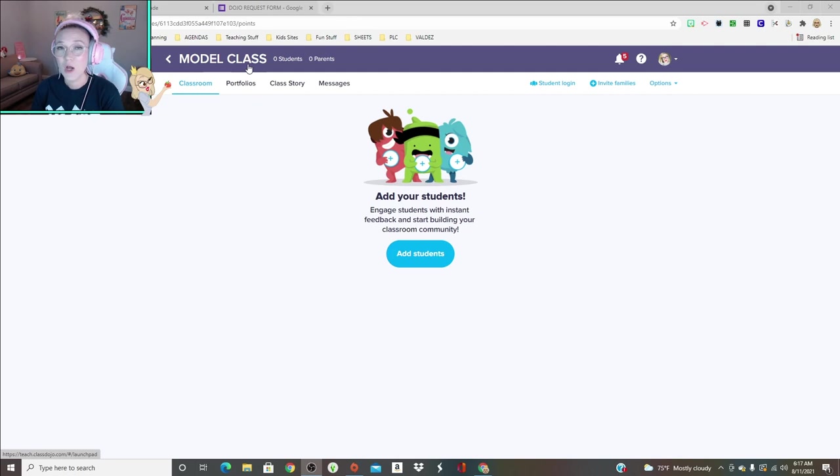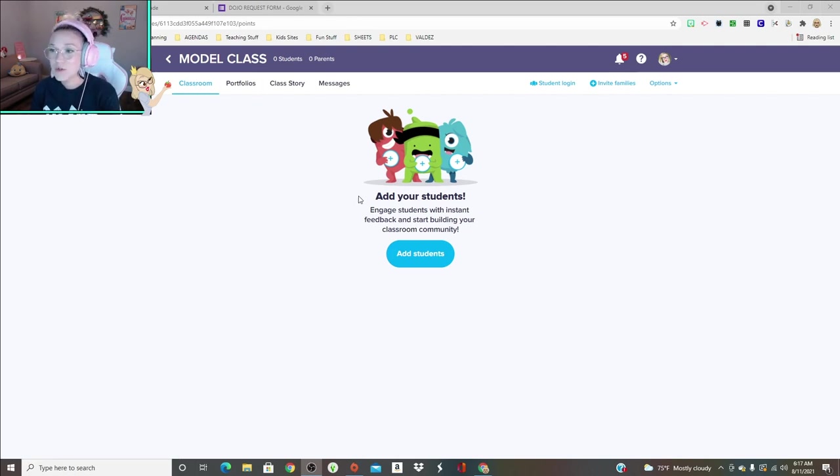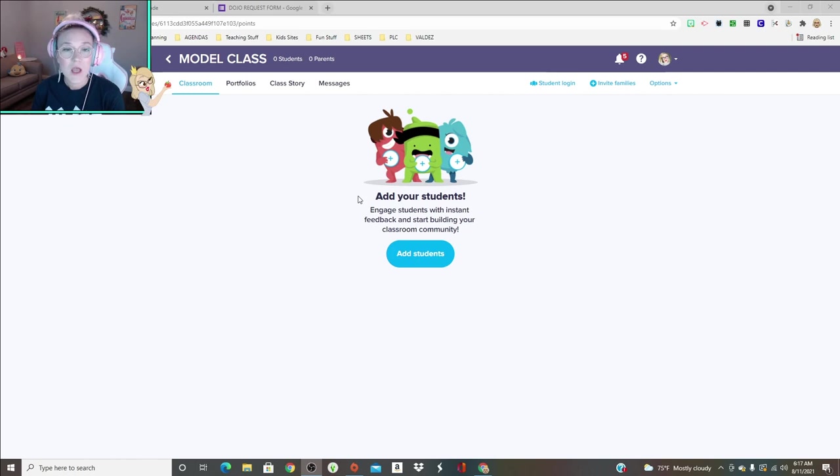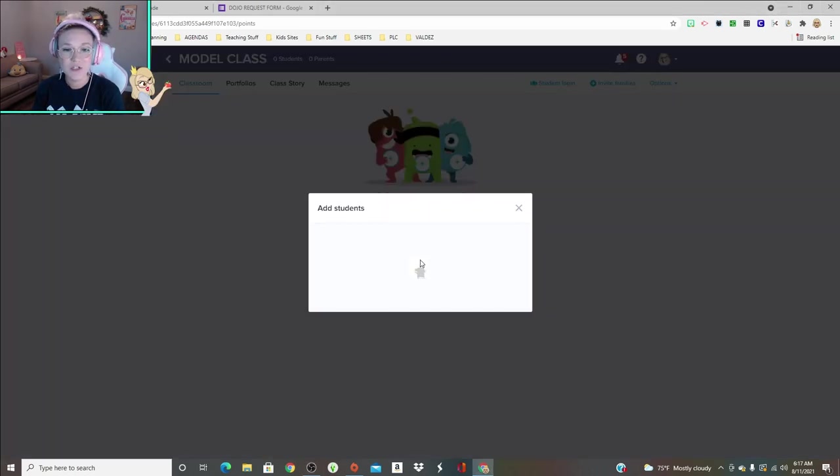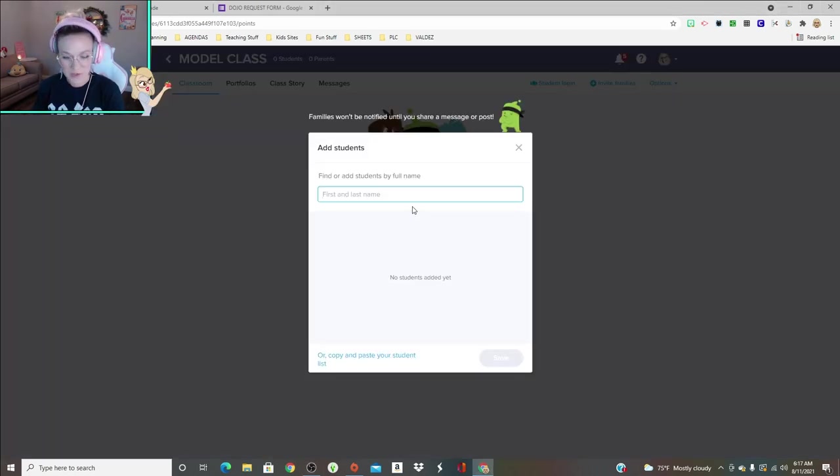You can still see me here in the corner, but basically what I've done is I've created a model class. To create a class on Dojo, you just have to create an account and then create a class. We're going to add a couple of students here.